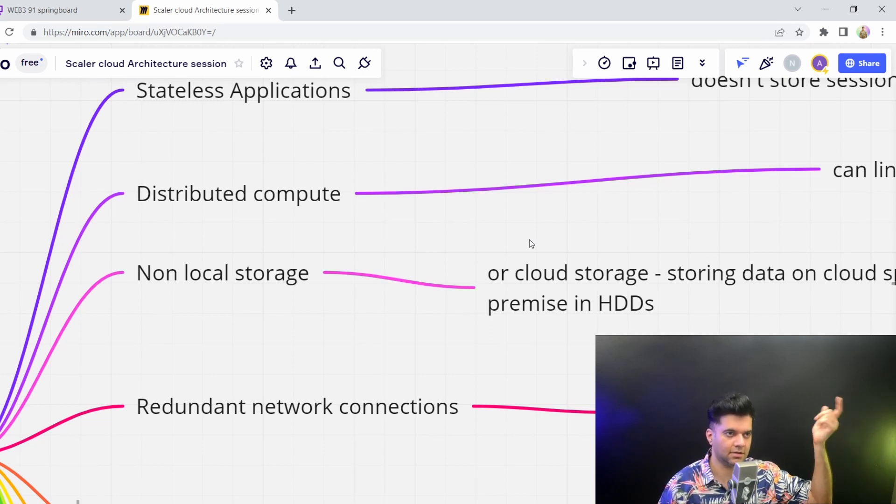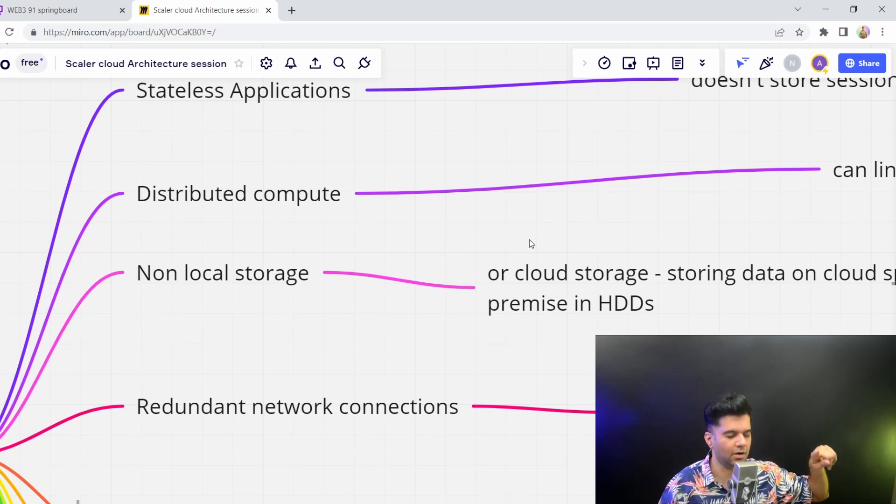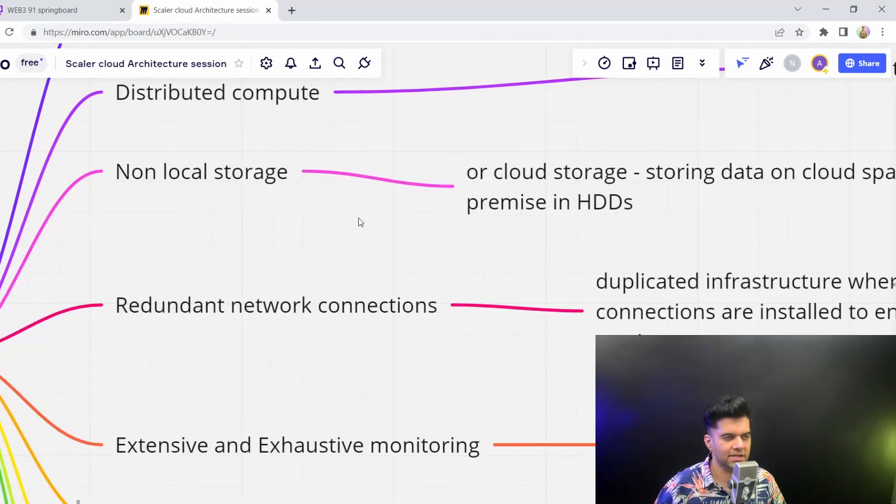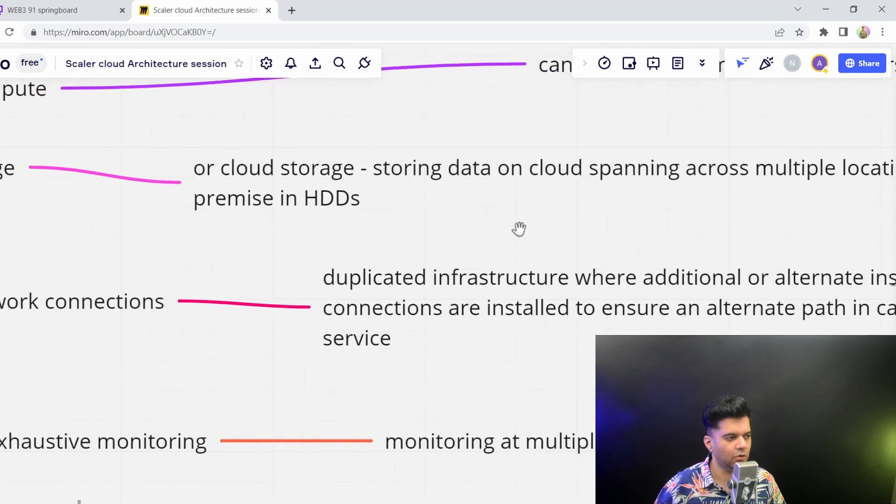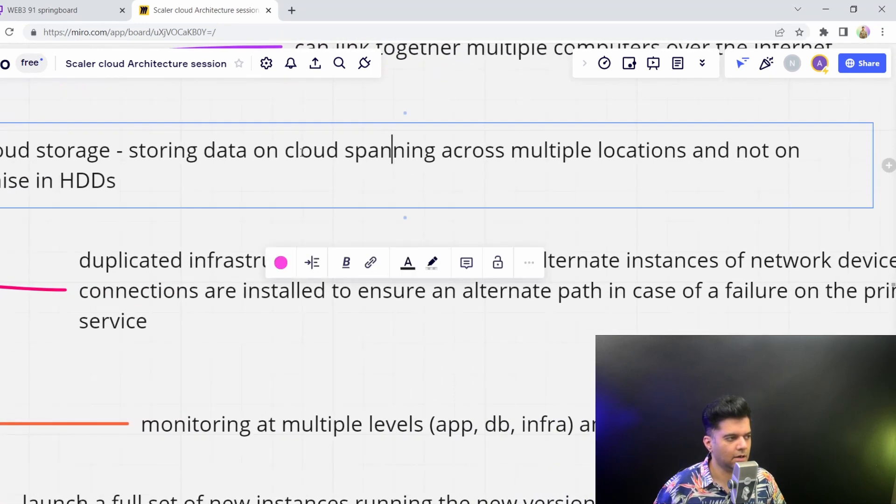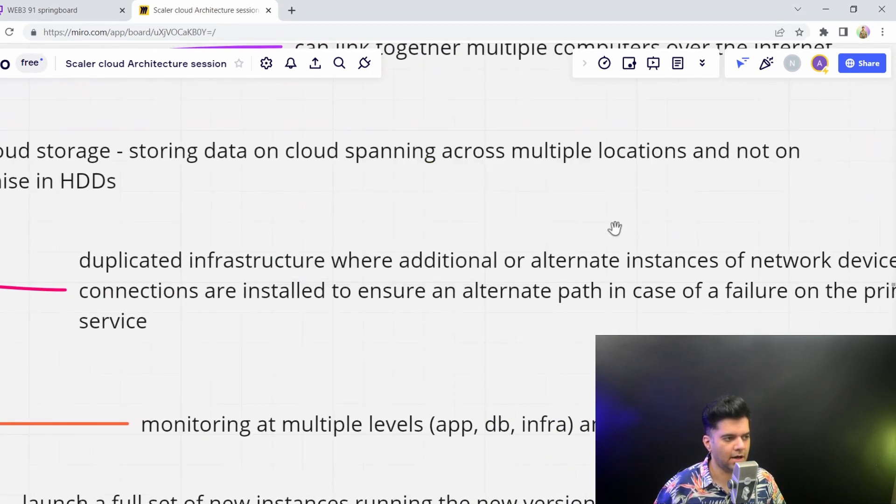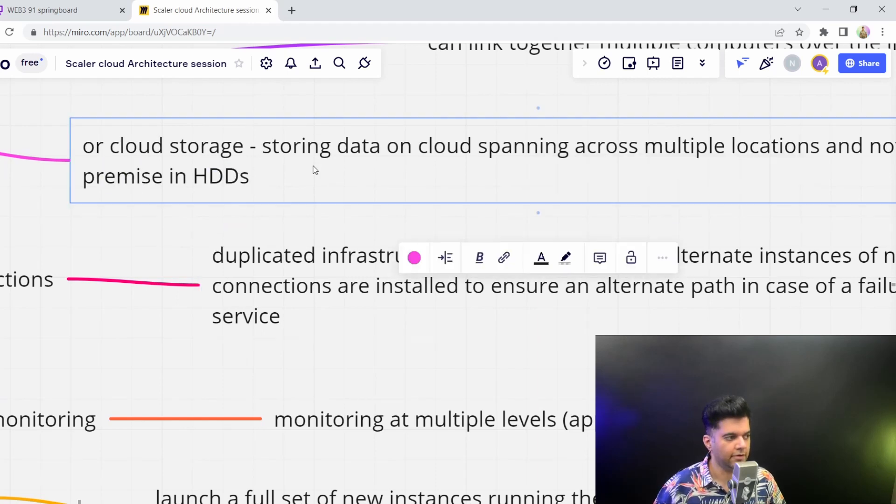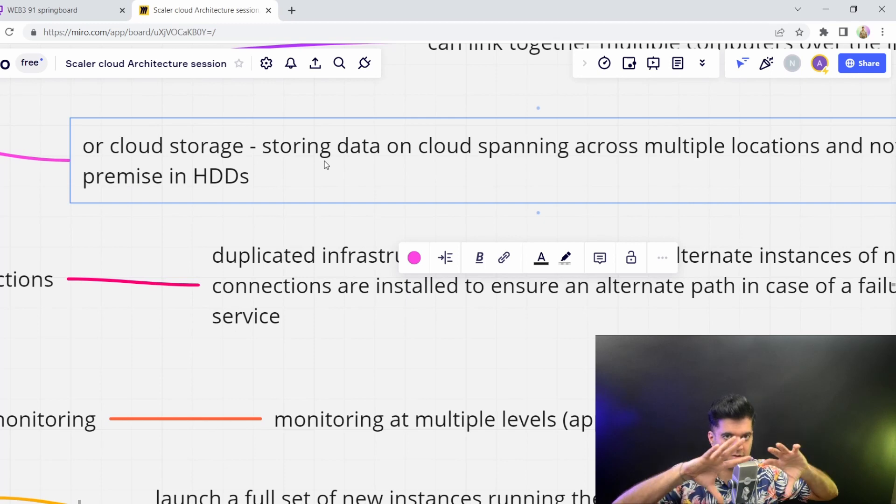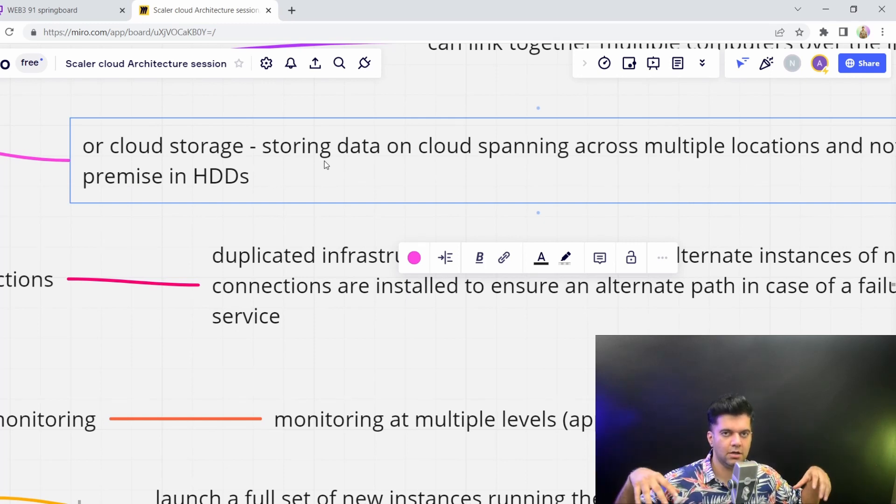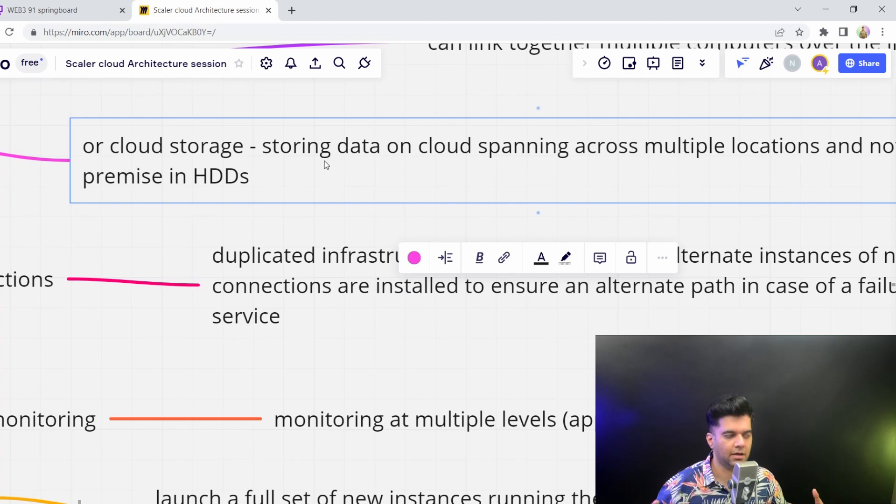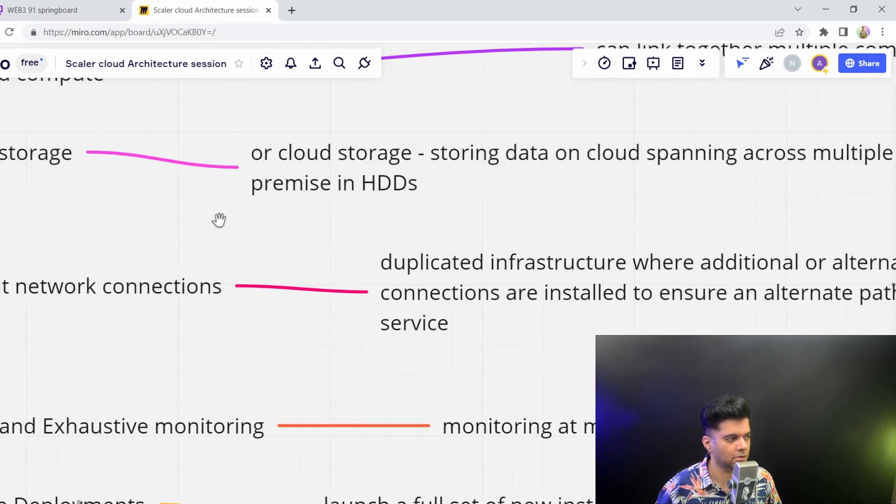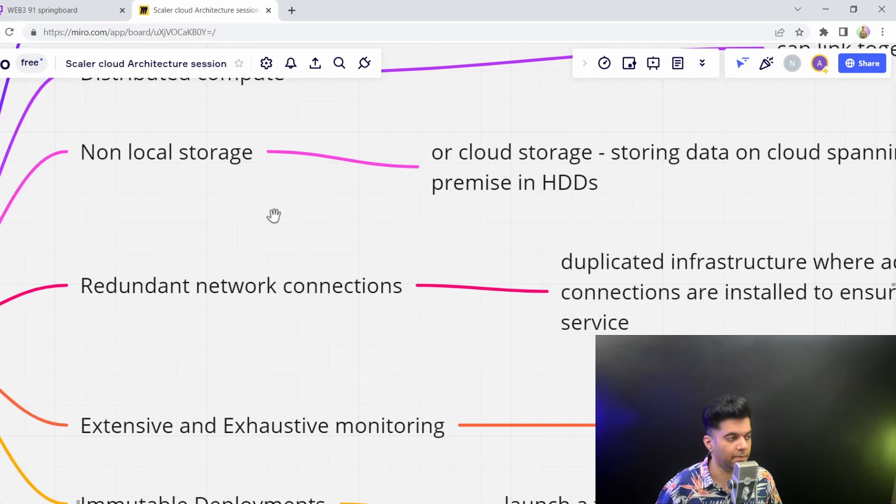The next one is non-local storage, which basically means that you'd want to store your data on cloud spanning multiple locations and not just on premise or on HDDs. Obviously if you have your data replicated across multiple locations, you would have higher availability and very easy restoration. Your system will be robust.